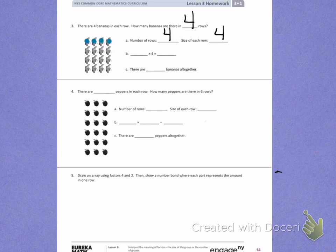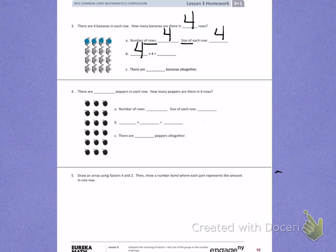B. I have a blank times 4. When I multiply, I multiply my number of rows times my size. My number of rows is 4, so I'm going to multiply 4 times 4.